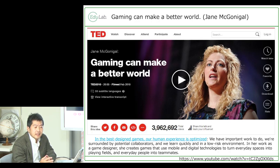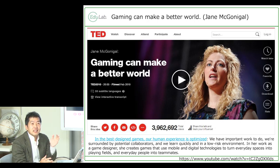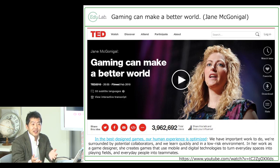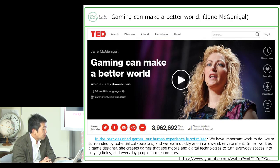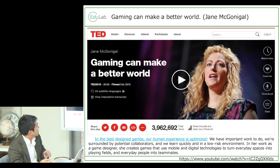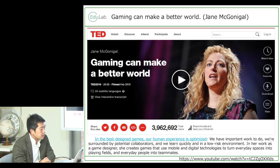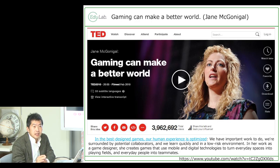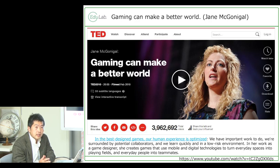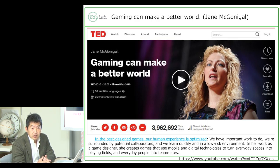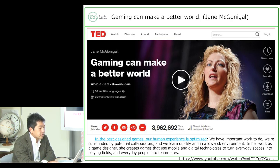Within seven or eight years, the narrative shifted from 'games damage your brain' to 'game mechanics solve everything.' McGonigal made one very important quote in her TED presentation: 'In the best designed games, our human experience is optimized.' In an optimized environment, people are more motivated, and the balance between meaning, mastery, and autonomy has to be optimized as well.